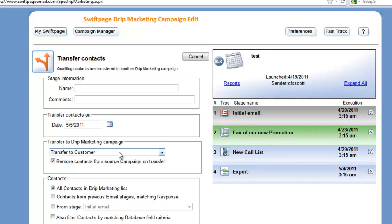And from here we can start filling out the information about the transfer. And what's happening is the transfer stage allows you to take contacts that are currently on this particular test e-marketing drip marketing campaign and move them to a different campaign.